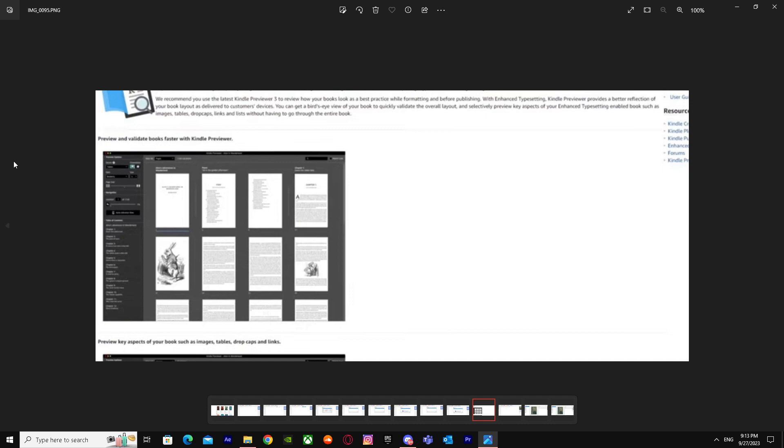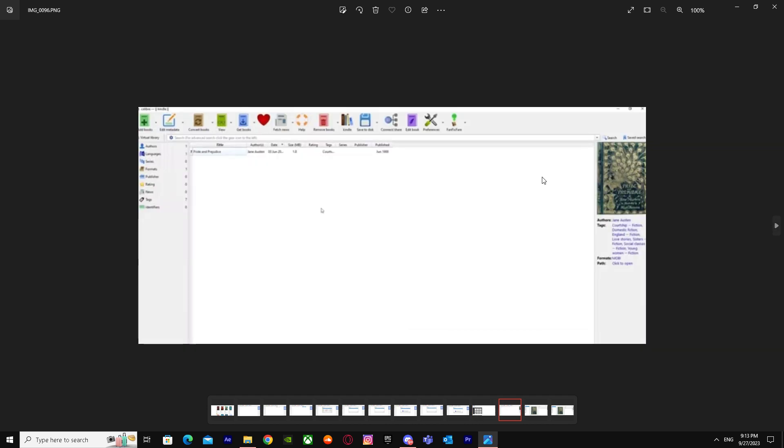You'll see the Kindle Previewer. Just check it out and preview it. It's good for previewing books and other stuff. When you do this, come back here and you will see your Kindle book over here that you wanted to convert into PDF.